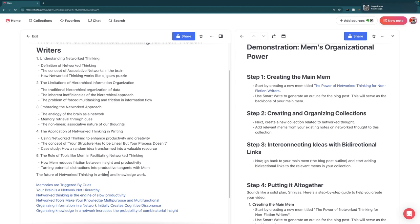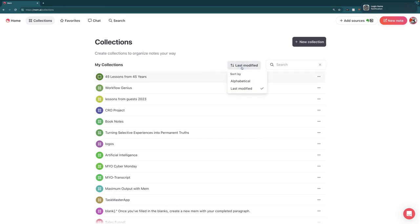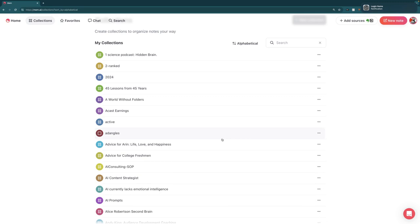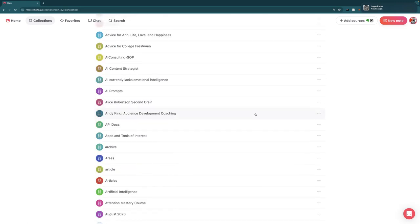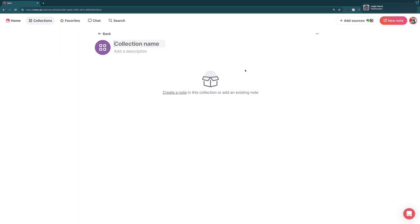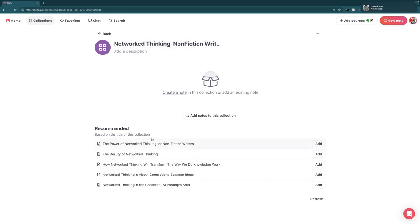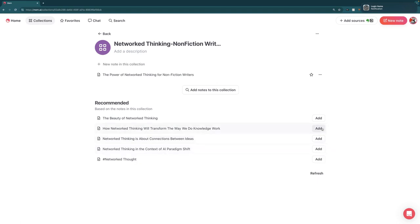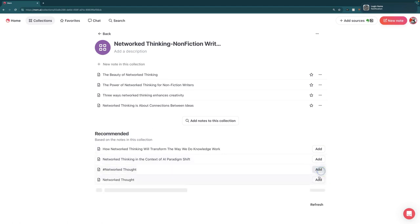Now that we have all of these notes, I'm going to create a collection and add each of those notes to it. Collections are really just a fancy way of saying tags, but when you use them in Mem, not only will you see all the notes in that collection, but Mem will even recommend additional notes you should add. So we're going to create a new collection called 'Networked Thinking Nonfiction Writers.' You can see it's already even suggesting notes — including the article title itself. I have a bunch of different notes on Networked Thought, so I'm going to add all of these.